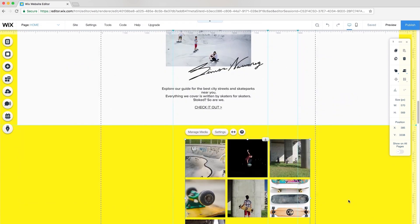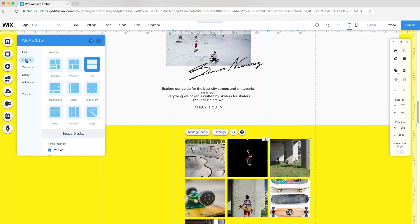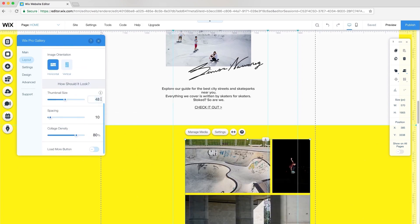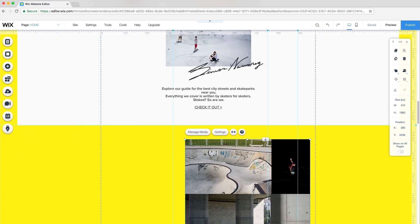I want to create a different look for this gallery, so I'll go to Settings, Layout, and go with Collage. I'll adjust the thumbnail size to 30, spacing to 0, and keep the collage density at 80%.